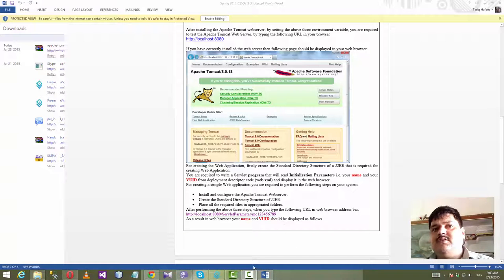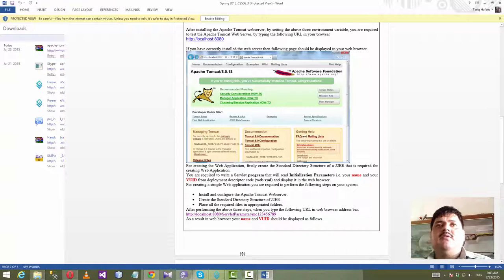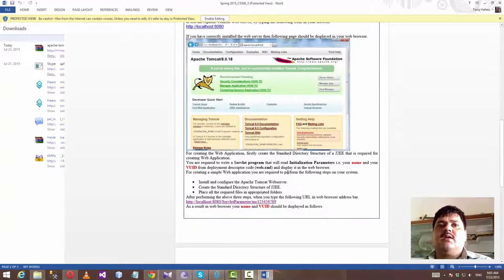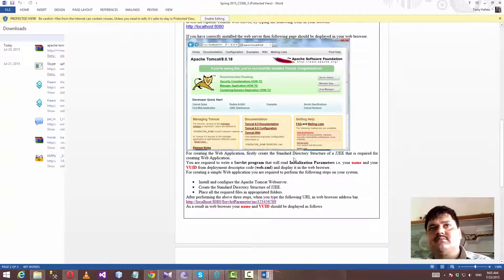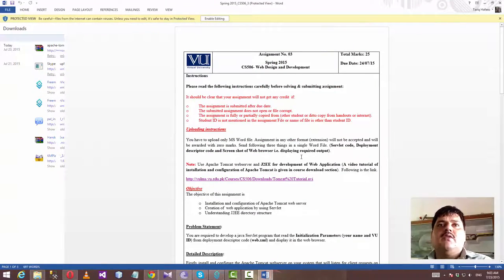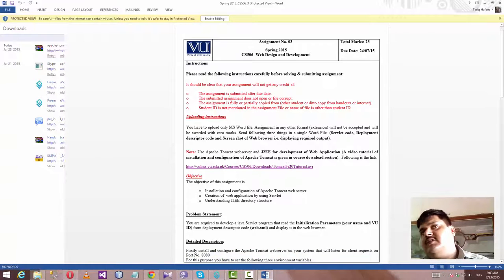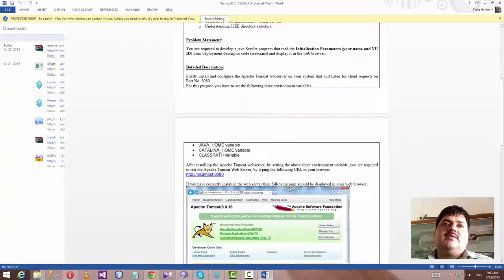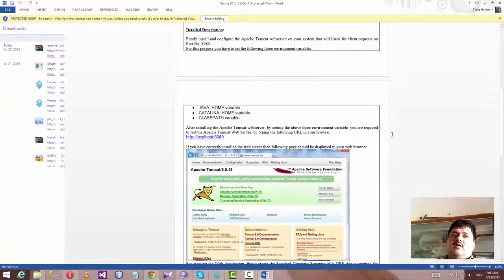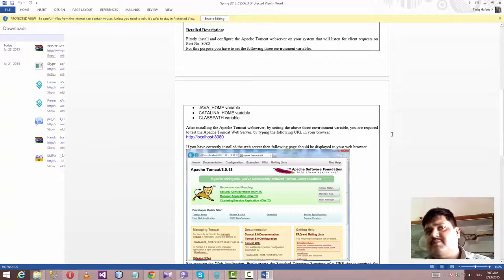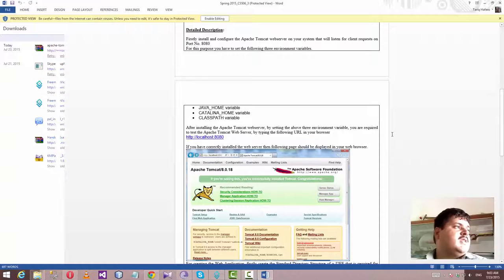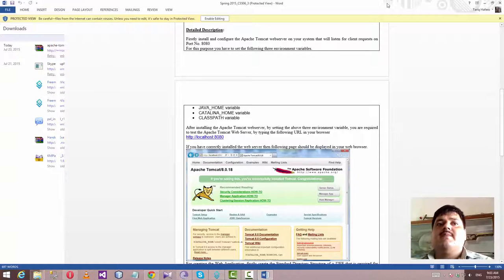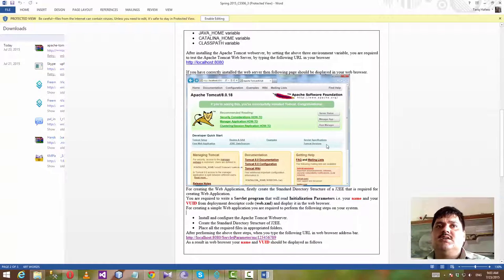Hi friends, this is Tariq Afeel from Multan. Today I come with CS506 Web Design and Development Assignment Number 3. First, in this assignment, download Apache Tomcat and installation and configuration on system. This is an easy task of this assignment.